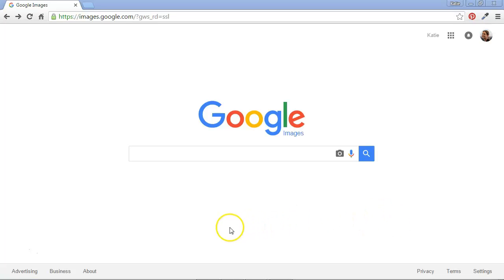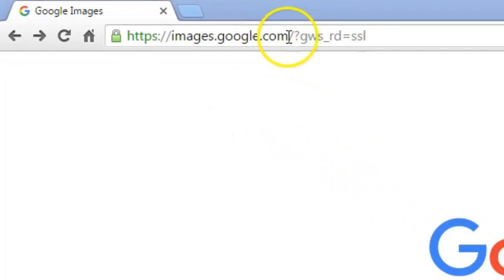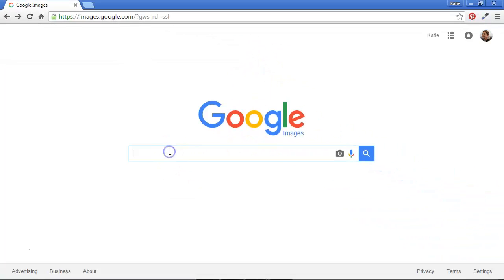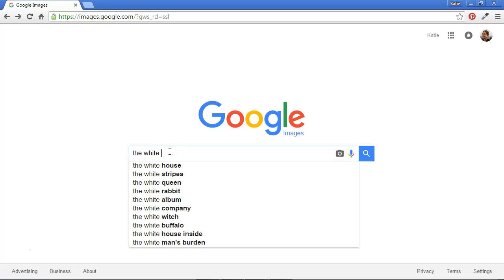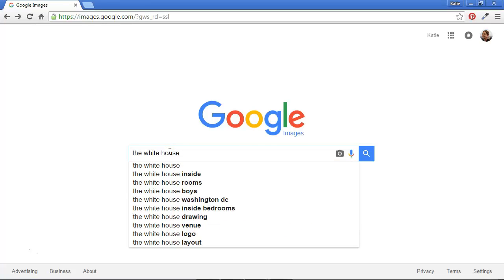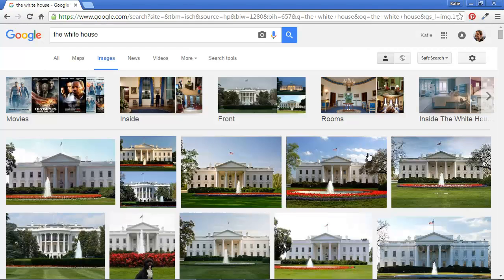I'm at the Google Images page, images.google.com, and let's search on images of the White House, for example. I type in White House and hit my search button, and wow, so many results are returned to me. I could use any of these in my research project on the White House, right?